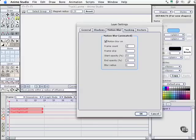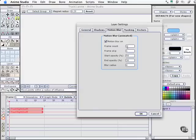When you use the motion blur settings, Anime Studio Pro actually renders multiple files and then composites them together. So every additional frame count you add for motion blur means that Anime is going to run that much longer as it produces your animation to create that motion blur effect.